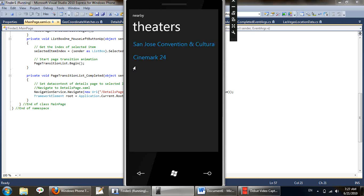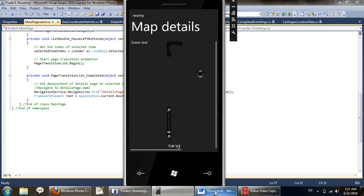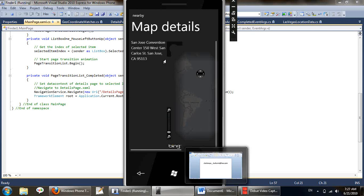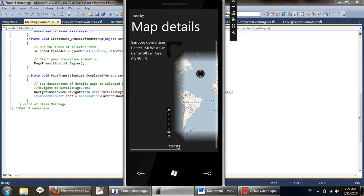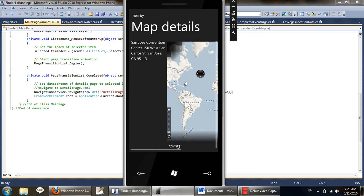Again the app is fetching results for the user and the results are being displayed. Let's select San Jose Convention and Cultural Center. Again some information and the map is being displayed.